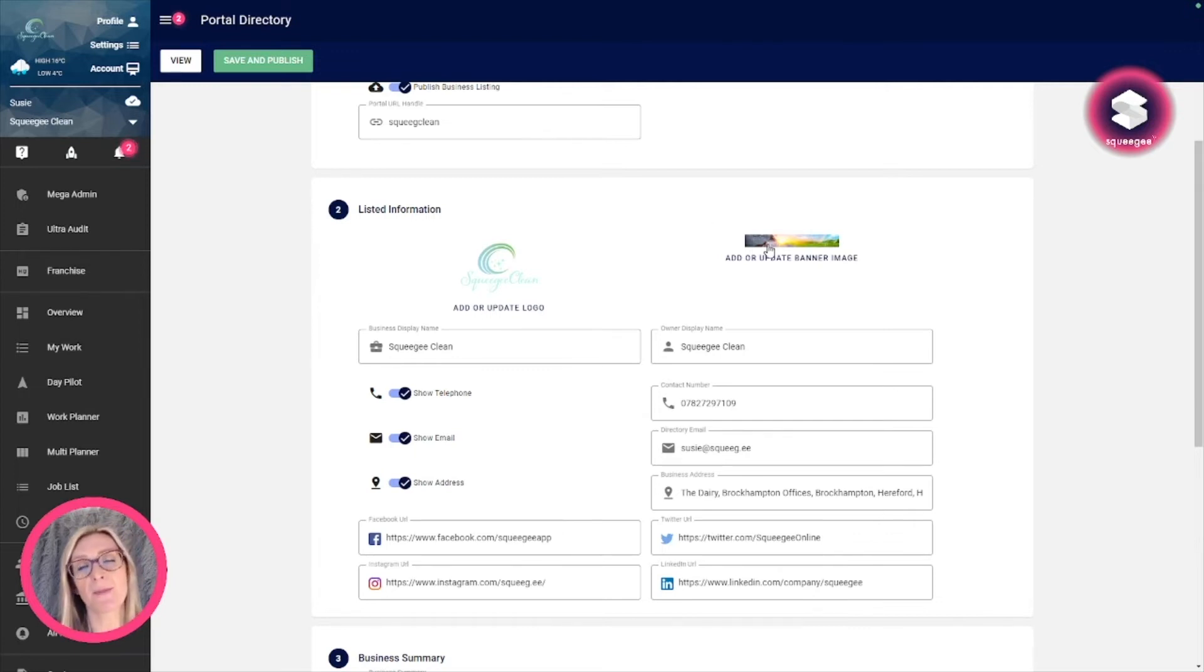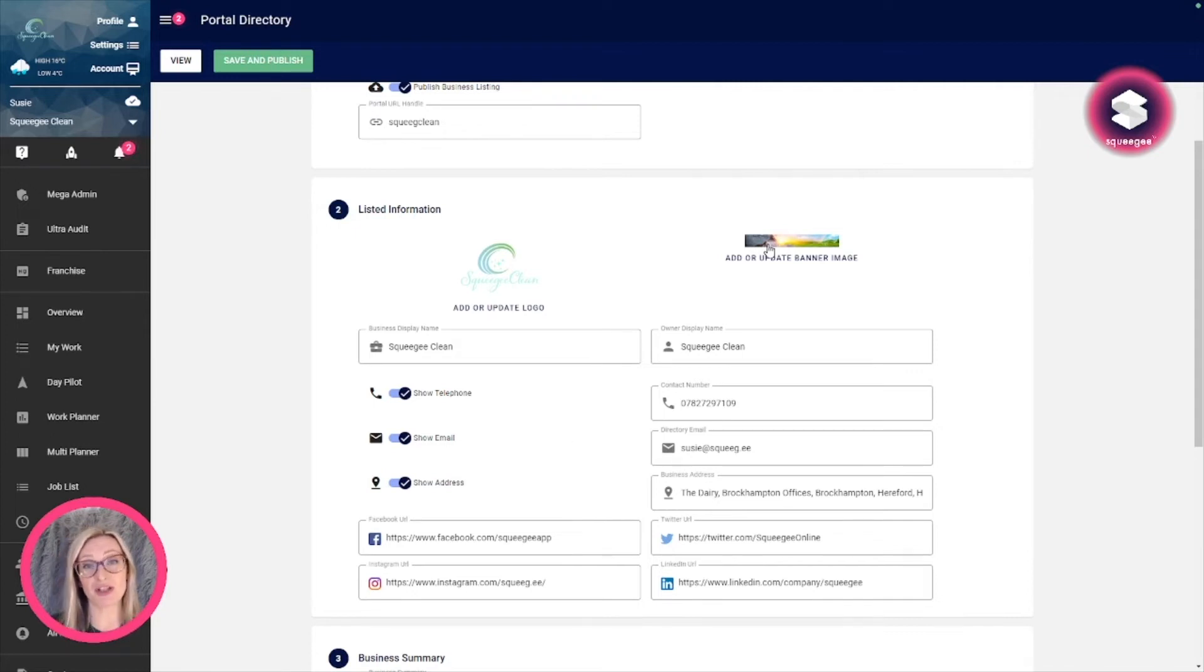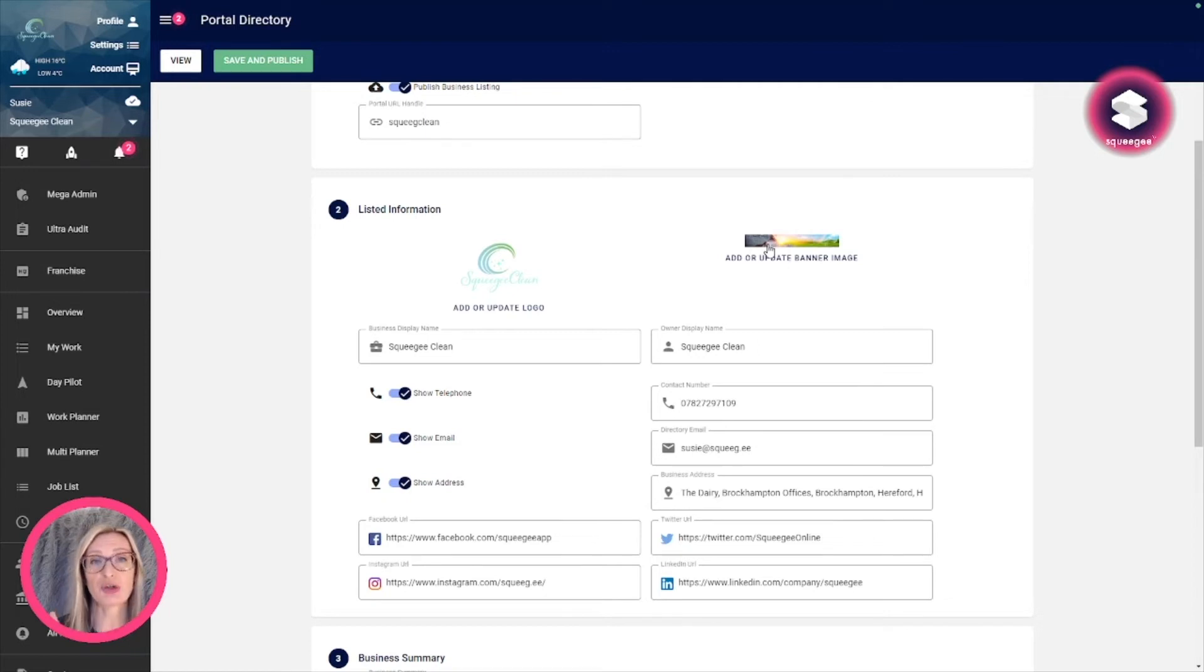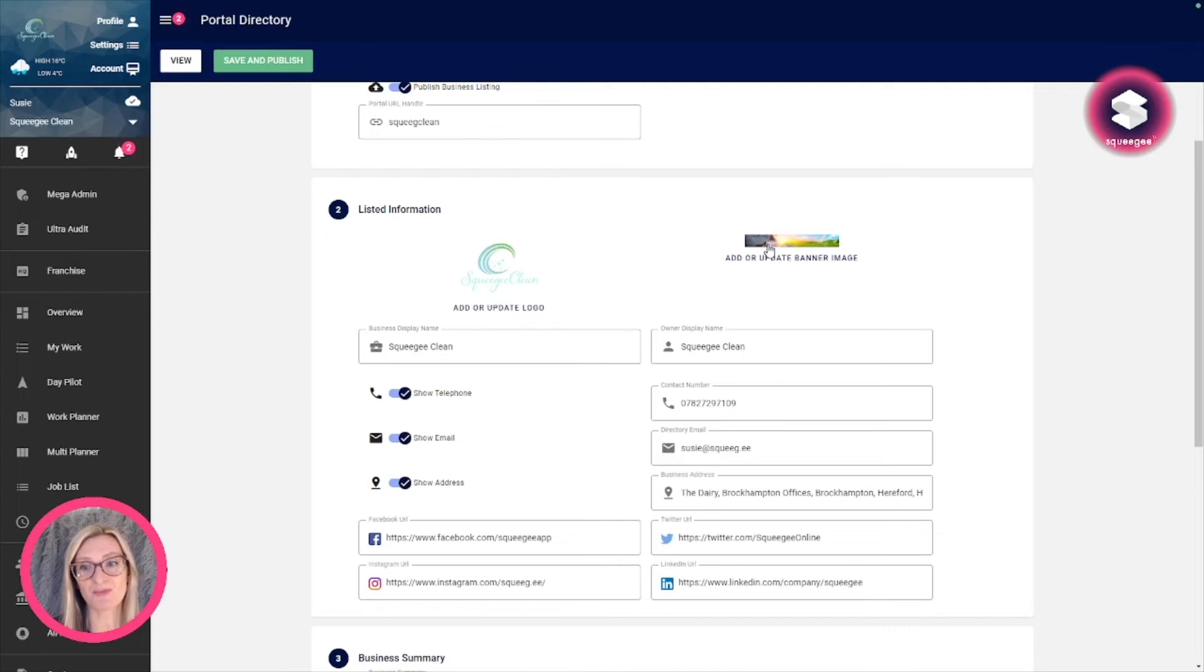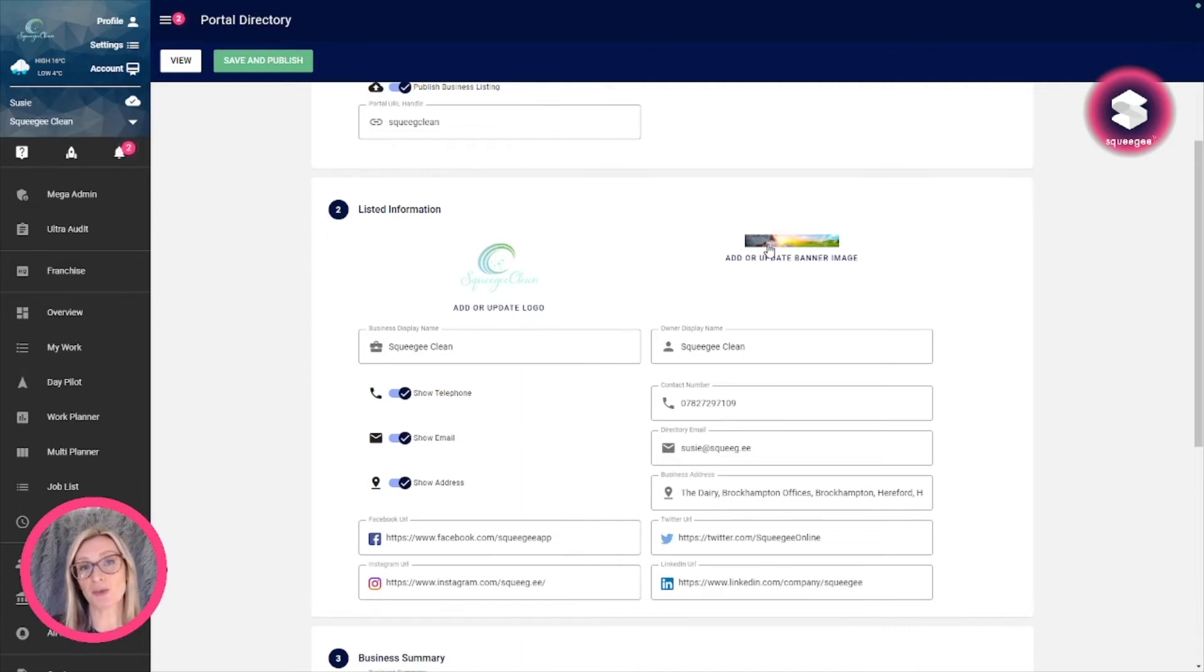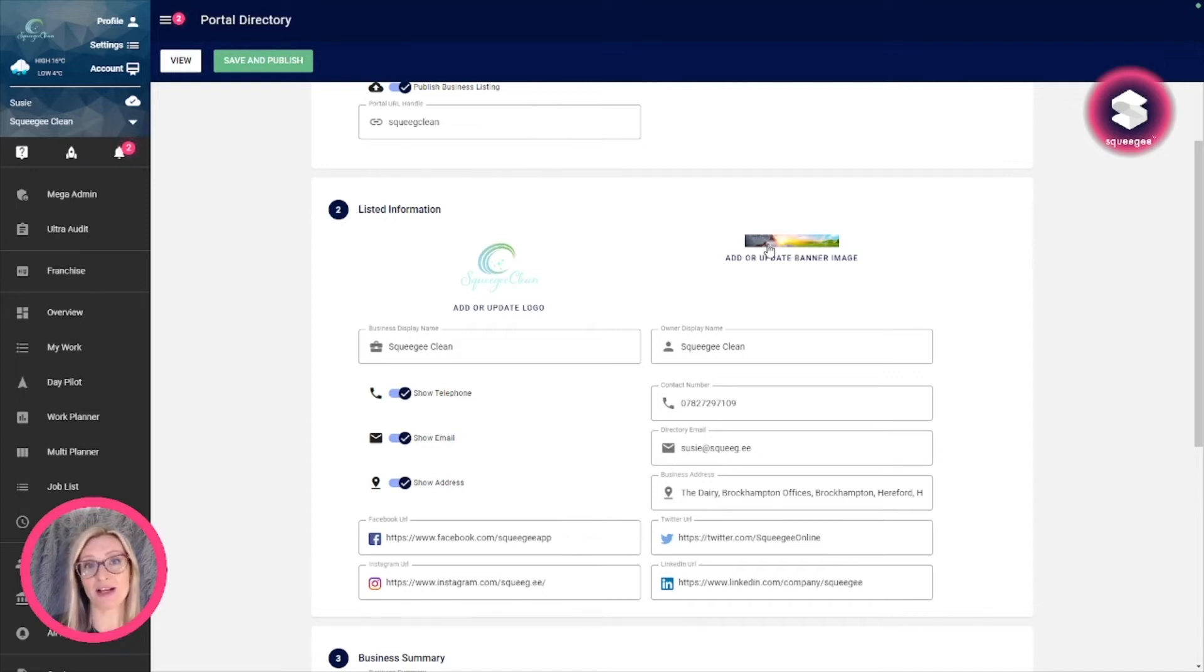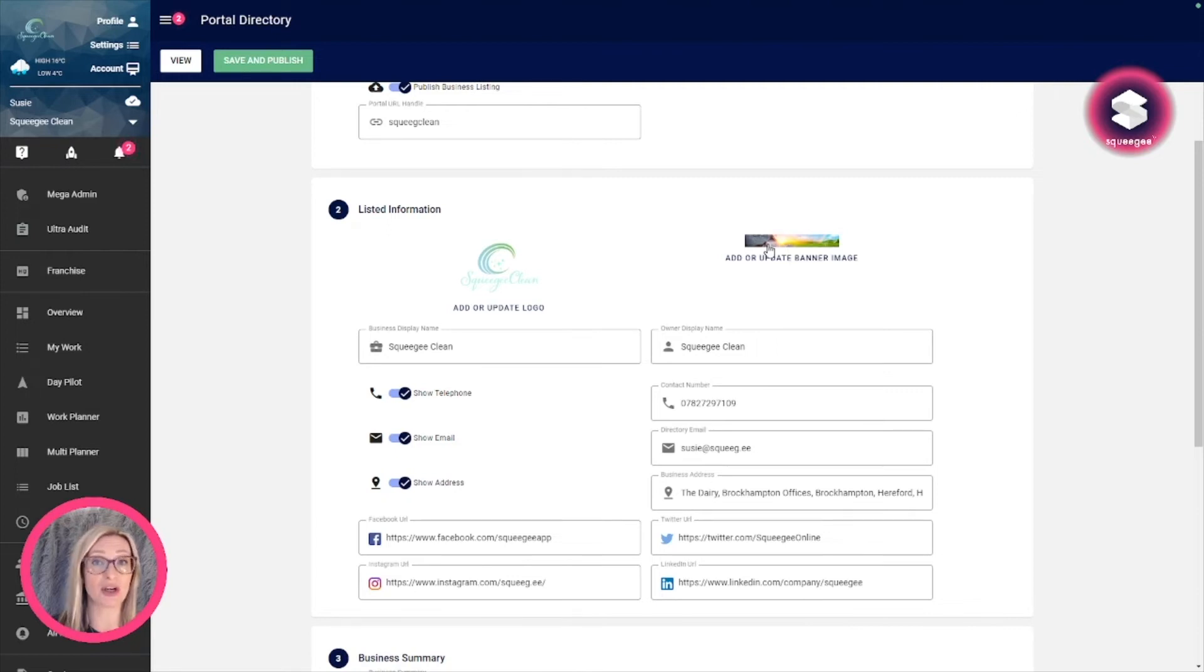Then you want to add a banner image across the top. The dimensions for these, which I'll put in the written information as well, should be 1246 by 168 pixels. It's really thin at the top, and if possible, what you want to do is make sure that at least on the left-hand side of the banner image it's quite dark, so that the white writing on the page really stands out because that's your business name that goes on there.